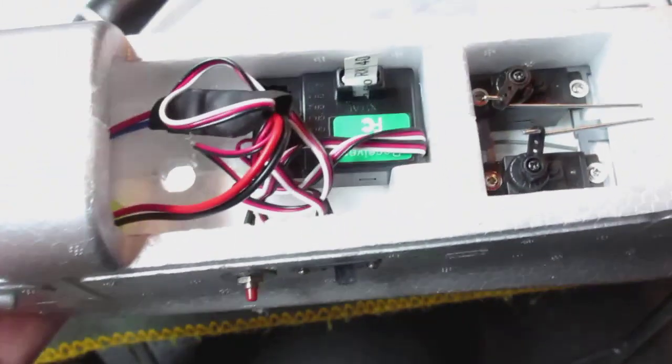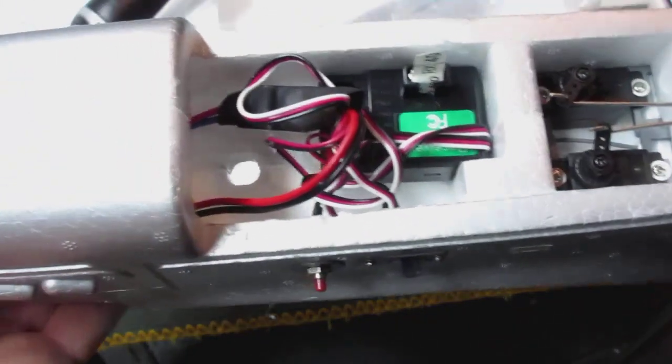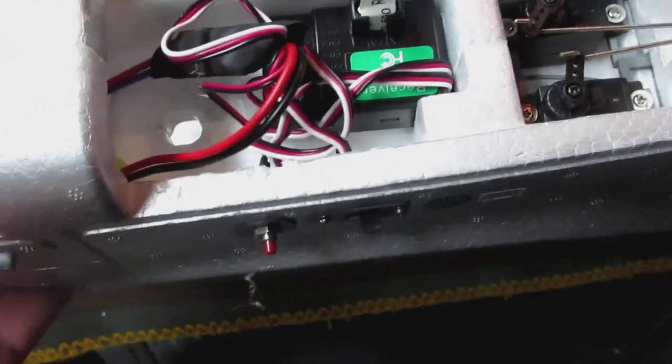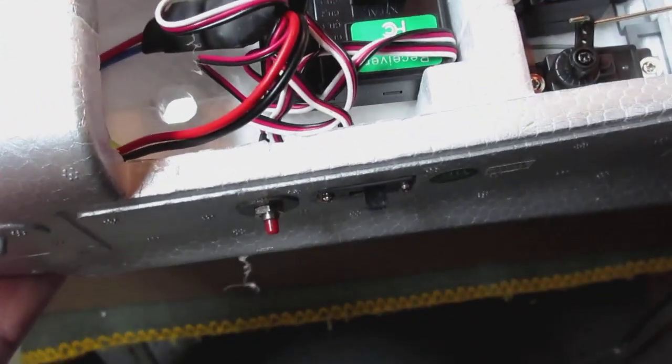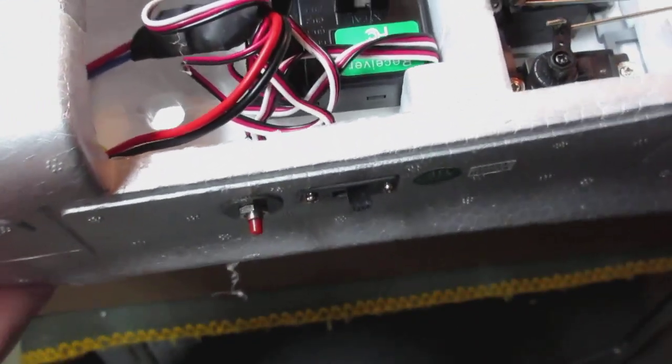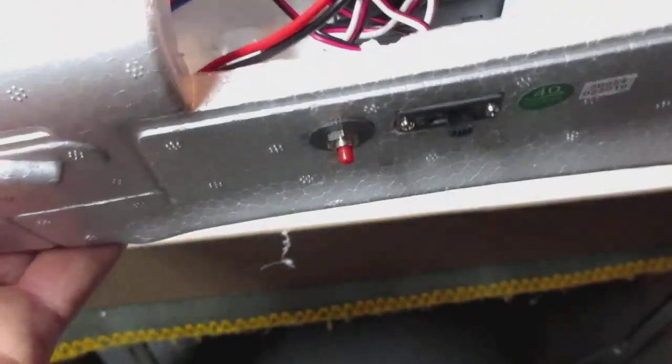So if you're going to fly this thing stock you have everything you need. All you got to do is plug in the battery and you can use it.